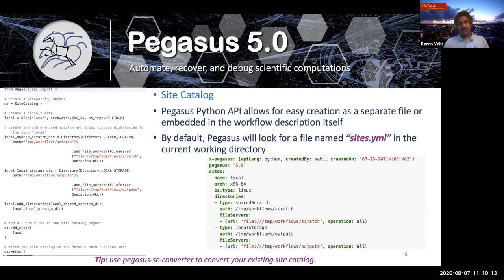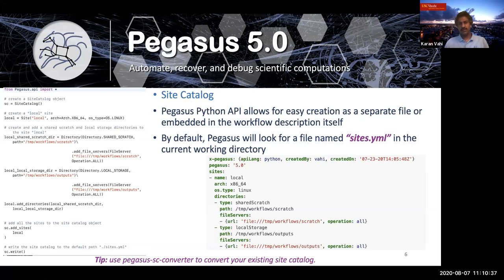The last catalog is the site catalog, which users don't update very often — you make it once and usually forget about it. But even for that catalog, we've introduced a Python API to create it as a separate file or embed it in the workflow description itself. You can use the similarly named tool Pegasus SC converter to convert your existing site catalog. For all three catalog formats, we're representing them as YAML, but the structure and organization is very similar to the previous file-based or XML-based formats.